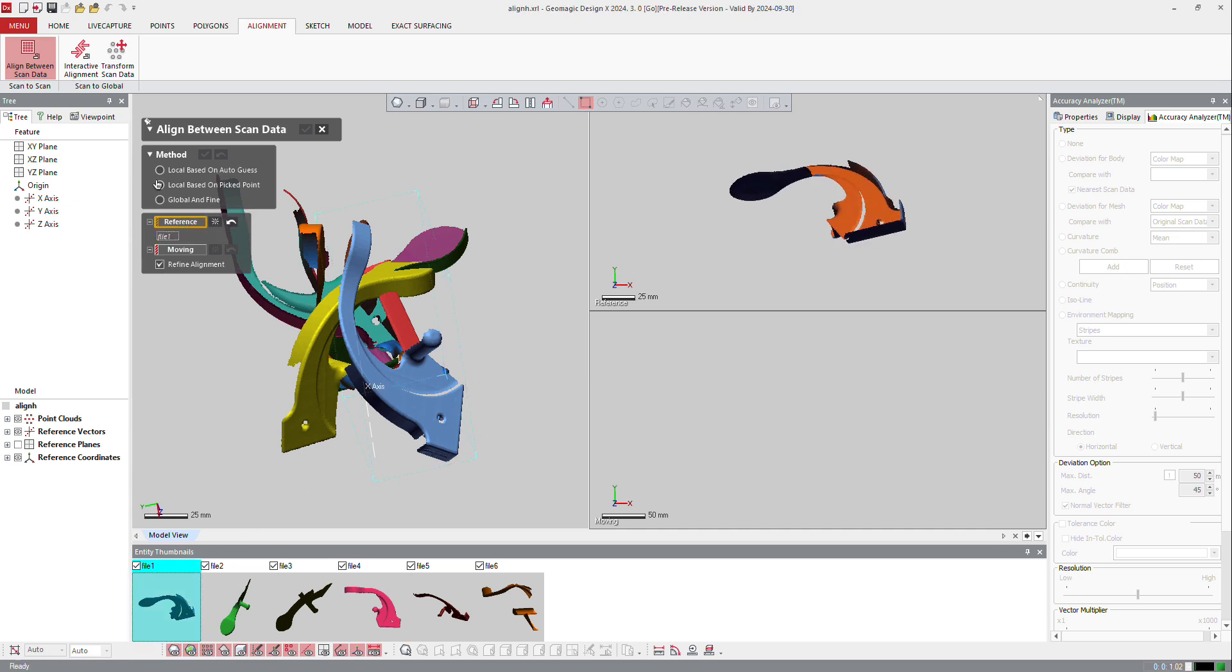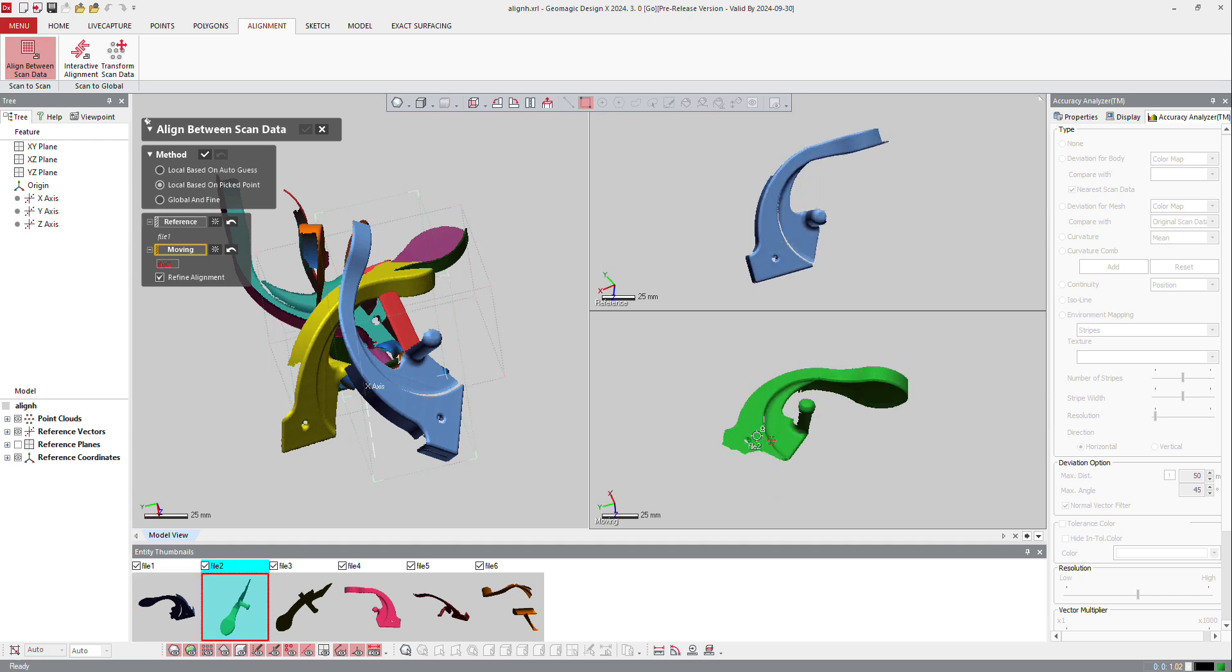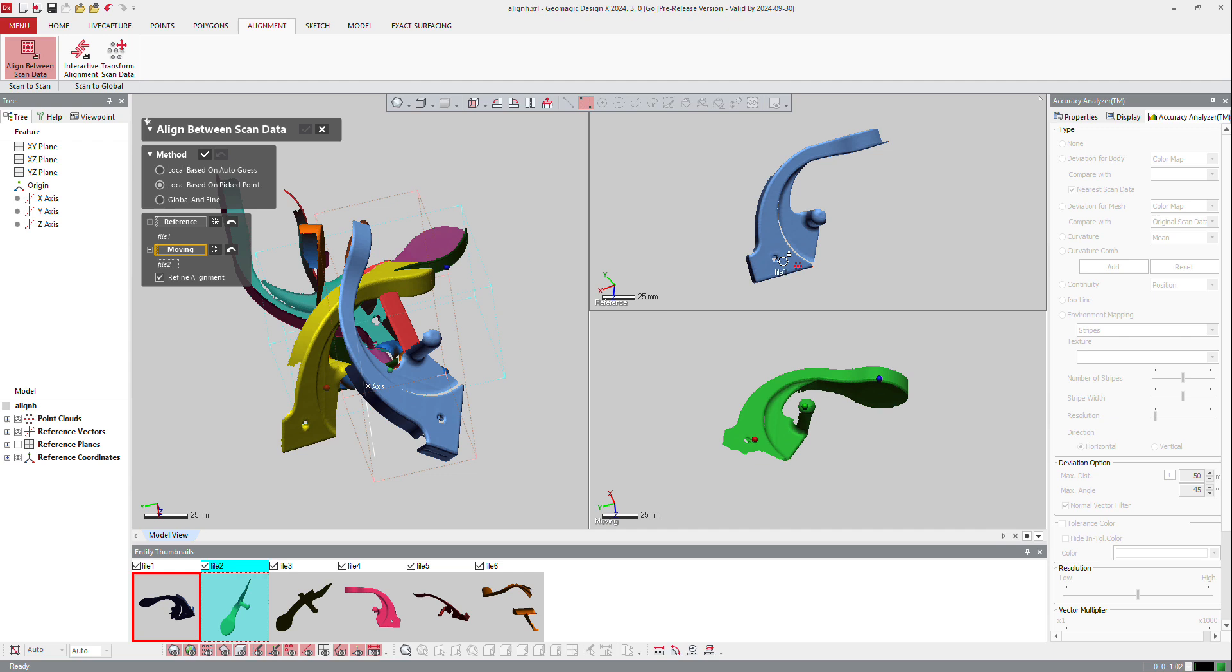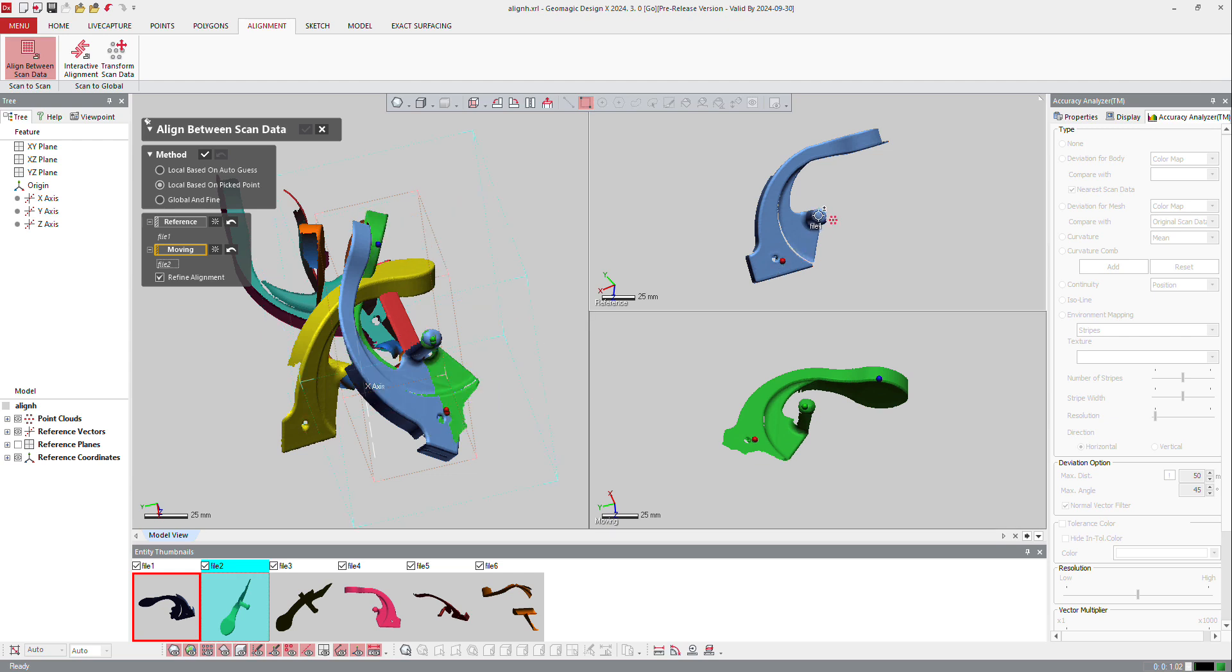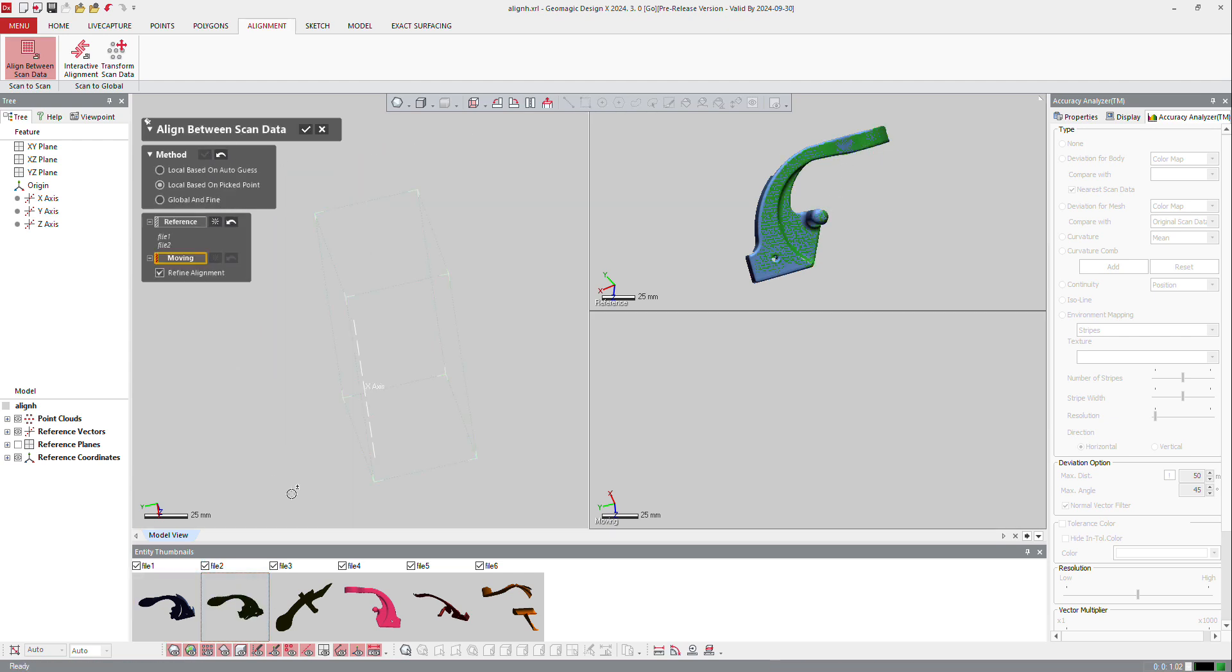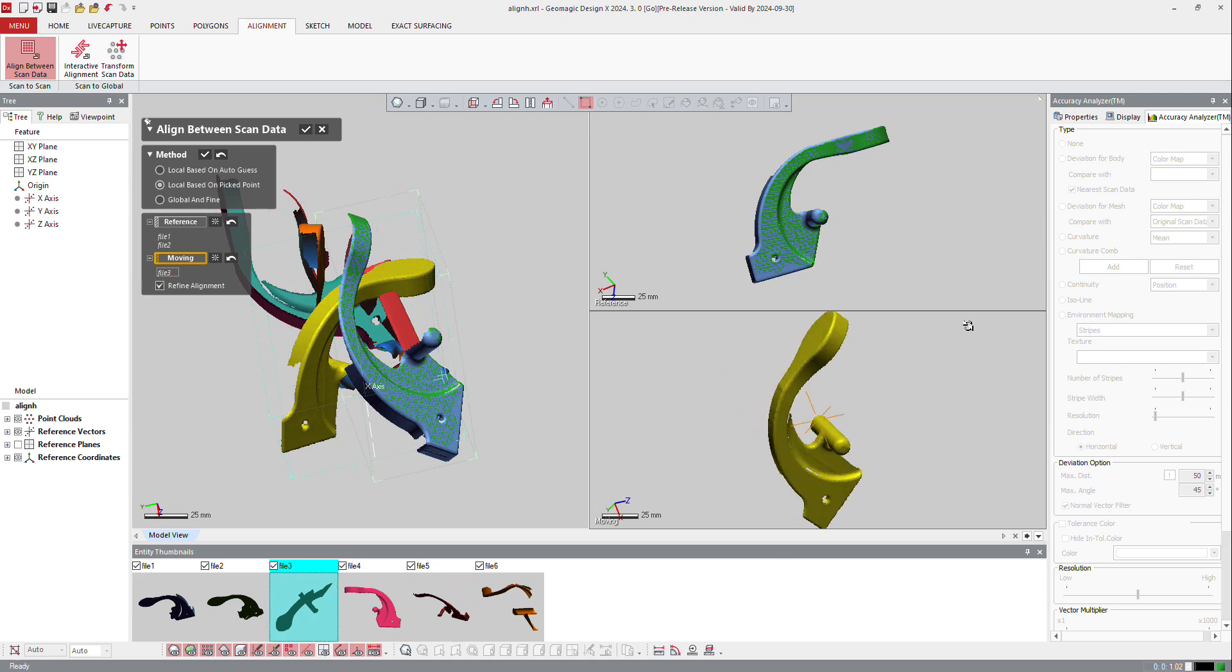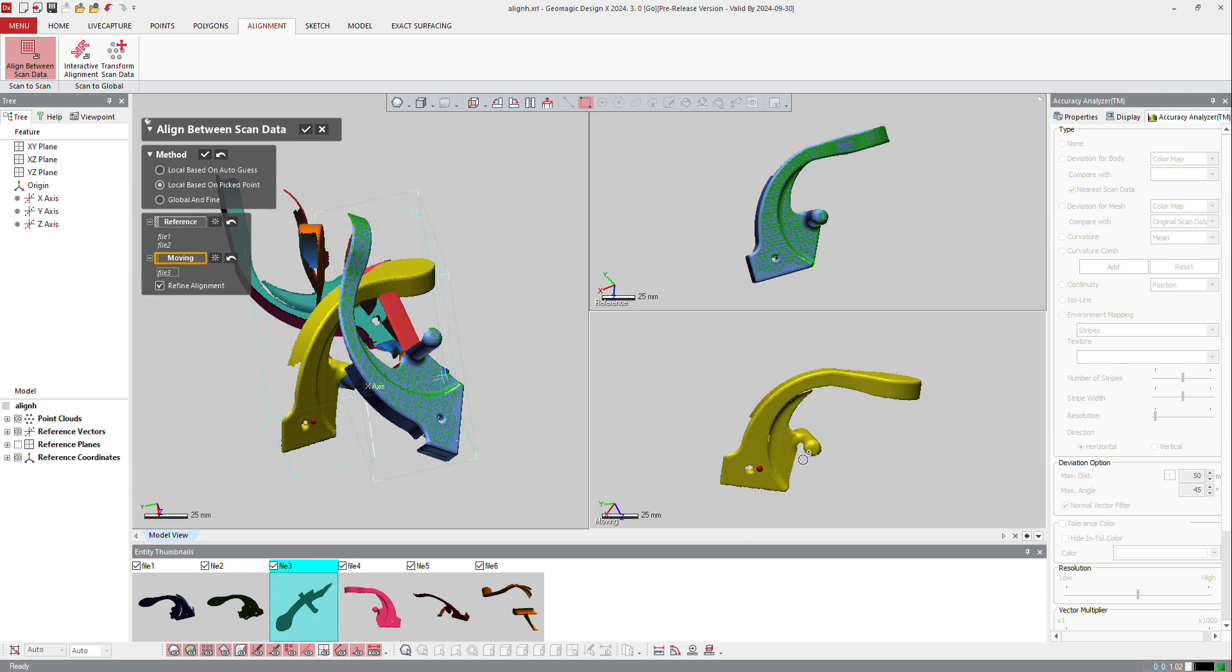So I will select one cloud, then another cloud. And quickly, I will select three points, which are roughly in the same position. And I will continue to the next set. So I will continue with file three and select again three points on each one.